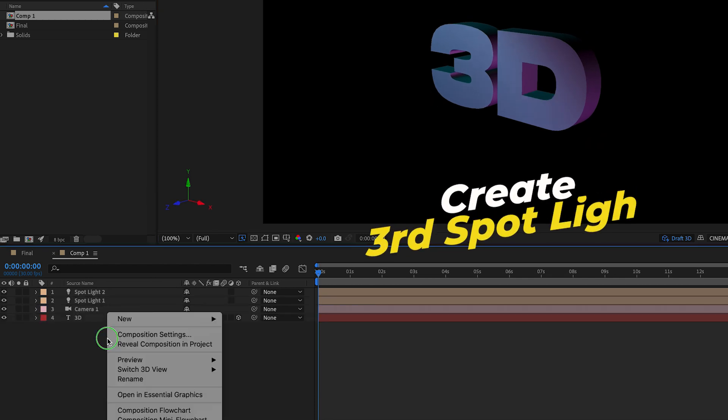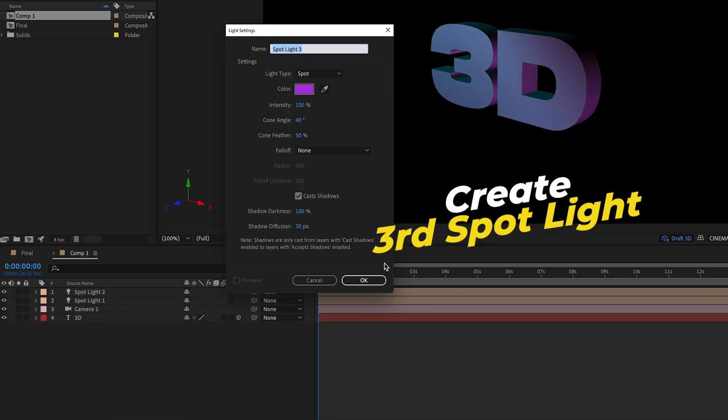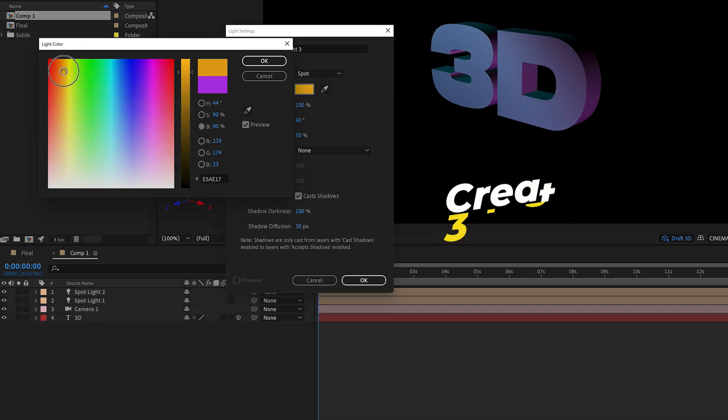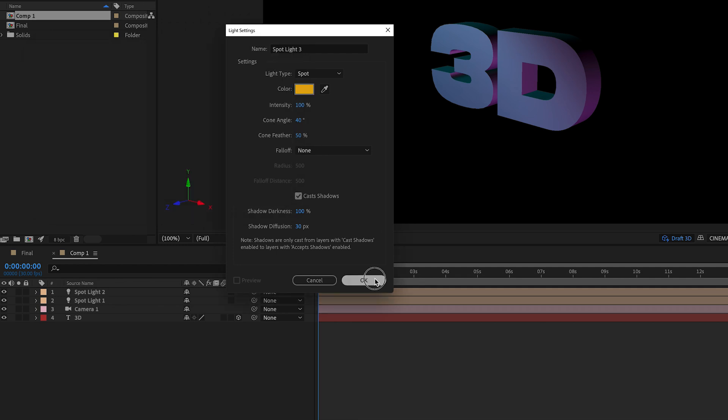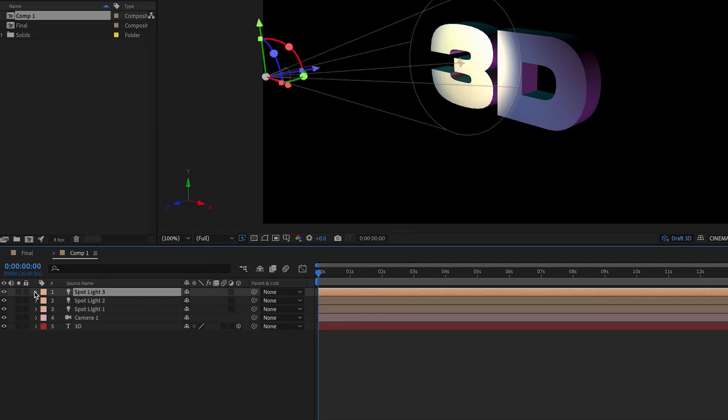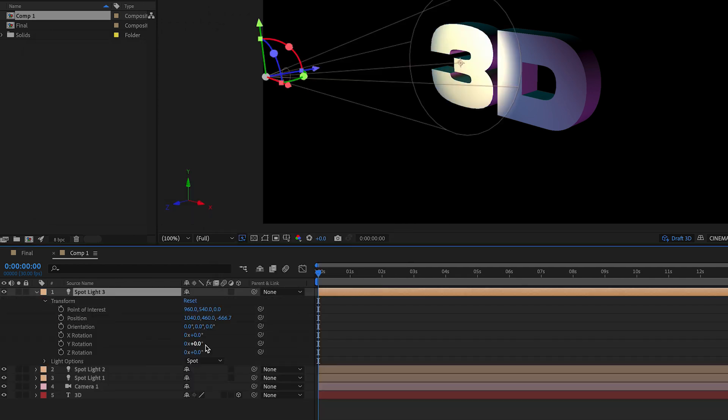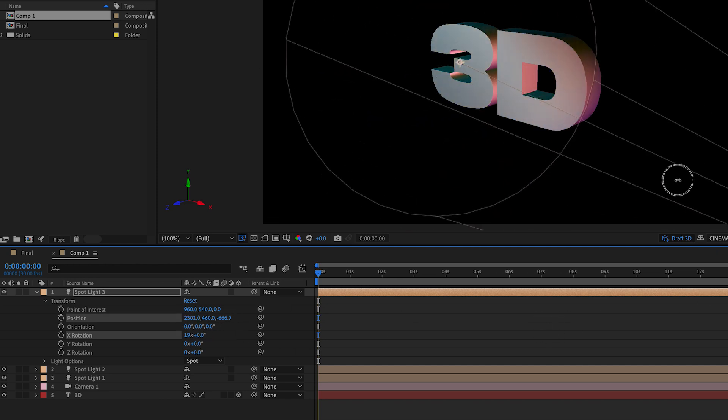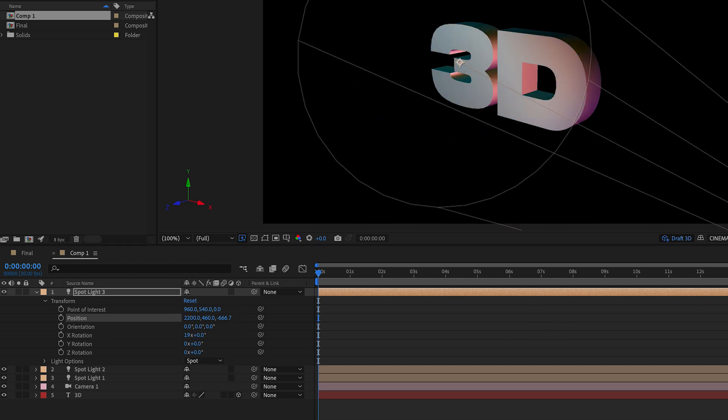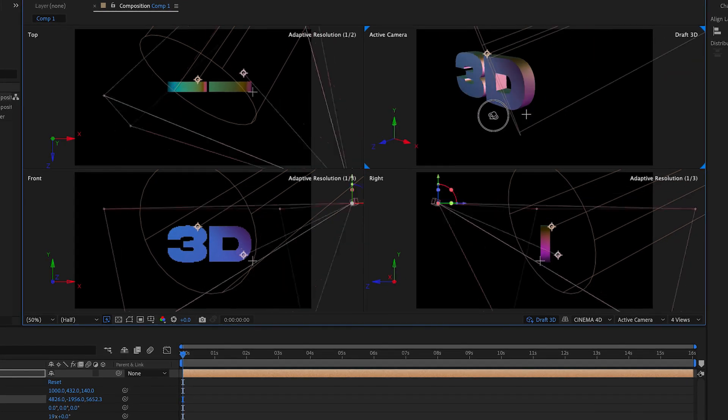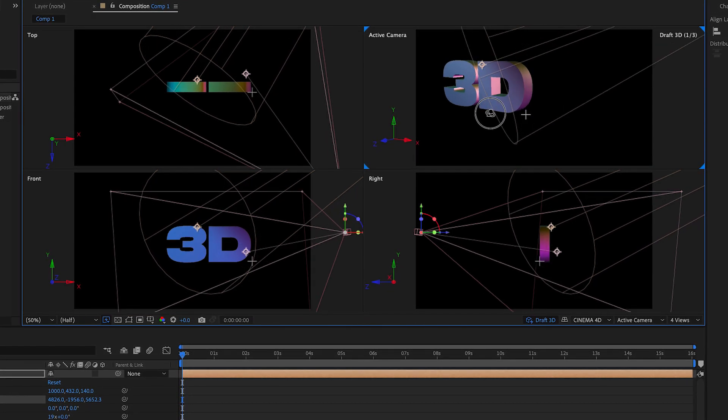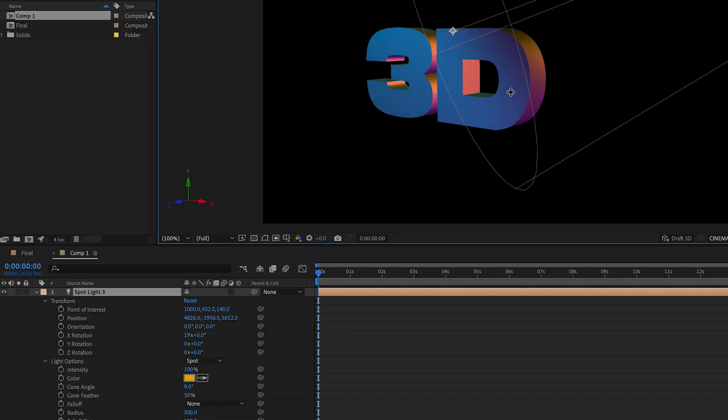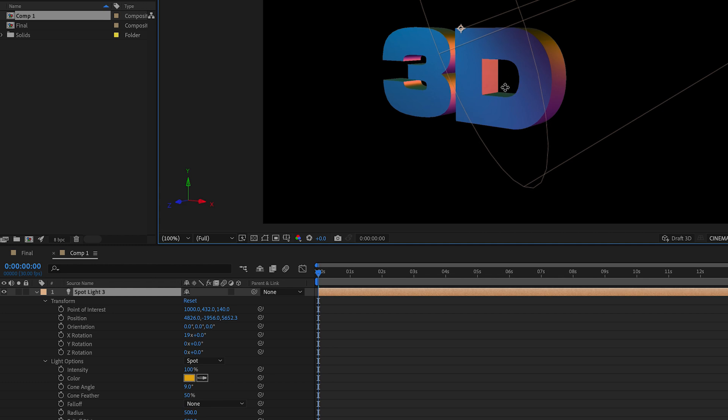Next I'll create a third spotlight and this time I'll make it a yellow color. Now I'm going to use the position, orientation, and rotation controls to quickly move the light behind the text to illuminate the back side of it to give it more shape. Remember to turn on the view options to help you position the light in the right place.